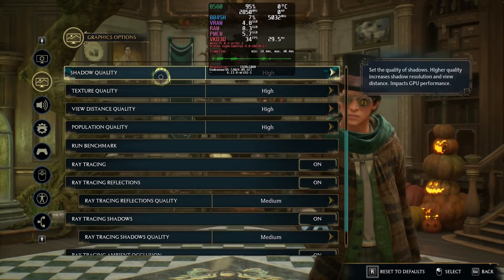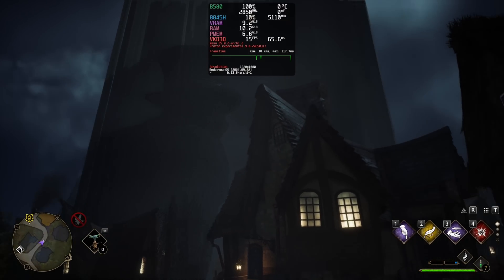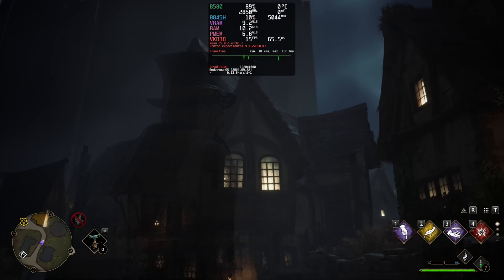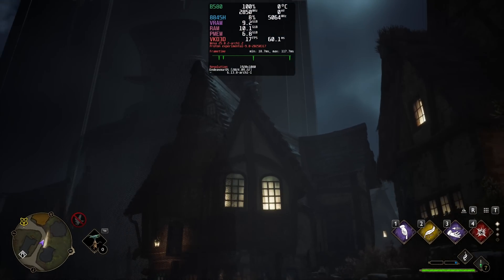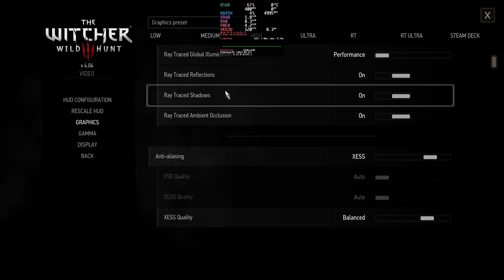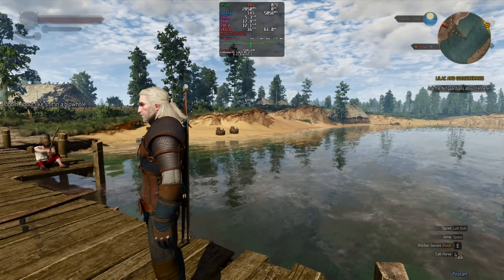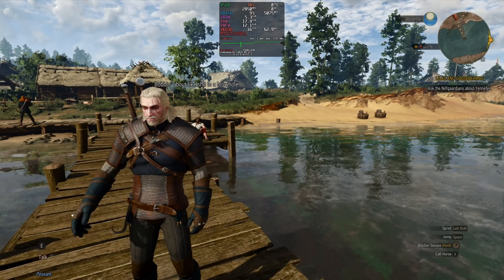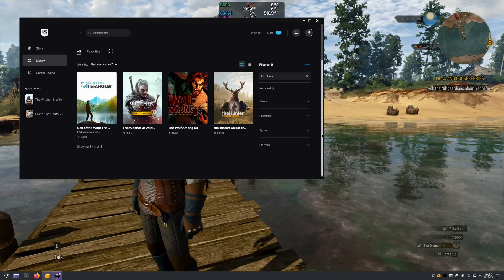I originally planned to test games with ray tracing enabled, but I ran into some issues on Linux. In Hogwarts Legacy, for example, enabling ray tracing caused some texture issues, which you can see on the screen. I switched to The Witcher 3 and while it launched fine with ray tracing on, the game froze after less than a minute of gameplay. It wasn't a system issue — the game simply didn't play nice with ray tracing enabled. This prompted me to focus more on raster.